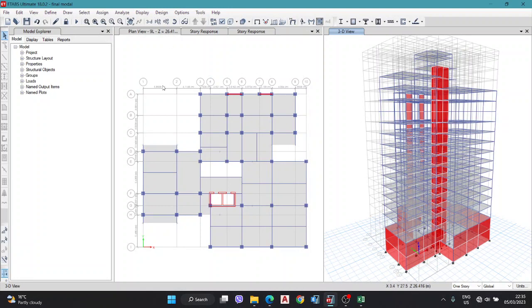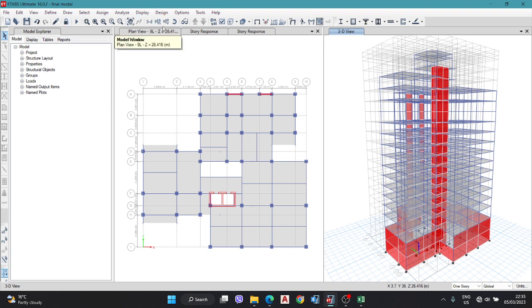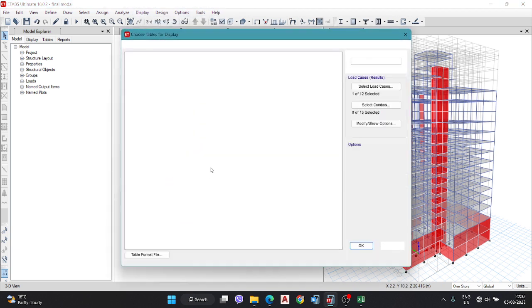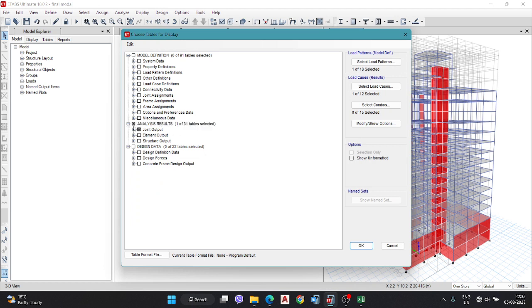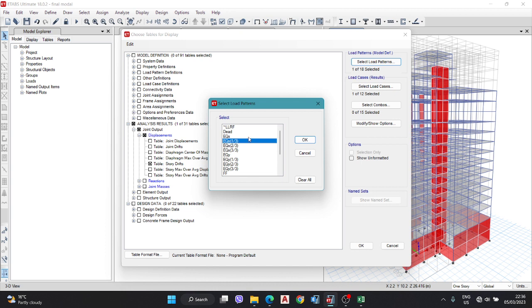Now, where and how we calculate the drift from ETABS? We have to open the ETABS model. The building is already analyzed and designed. For the drift value, you have two ways. One is a shortcut: go to tables, analyze results, go to display output, and story drift.